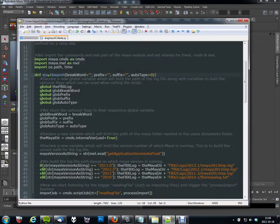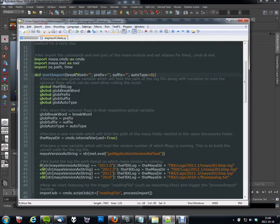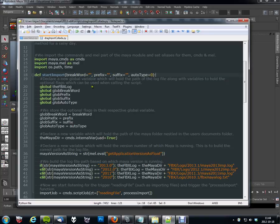When calling the start import function, you can also add optional flags called breakword, prefix, suffix, and autotype. And I'm going to go ahead and show you how all of these work.